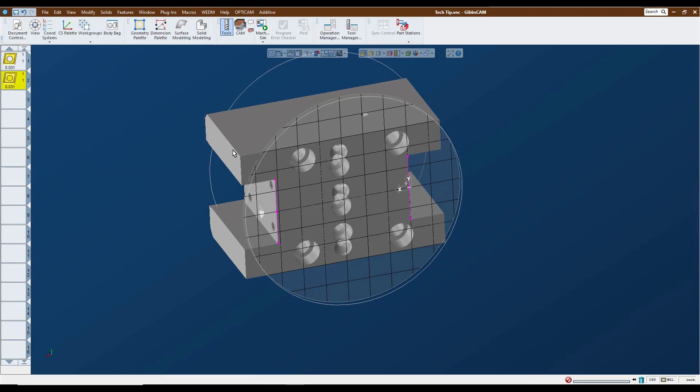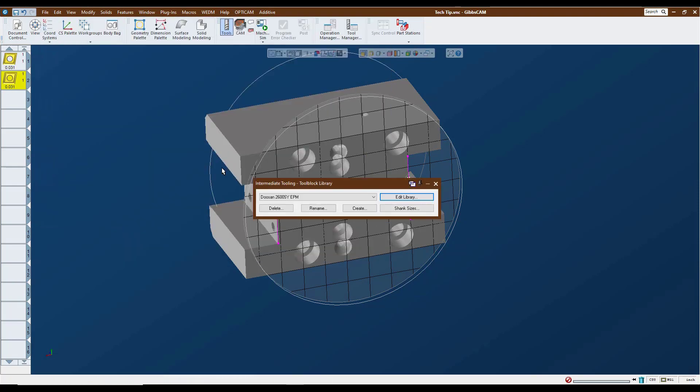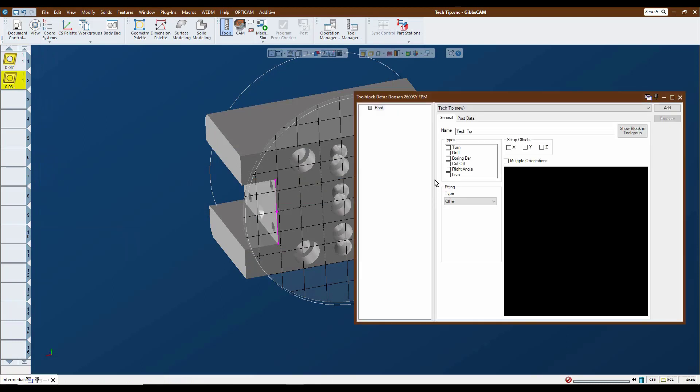So now that we have all of that information ready to go here, we can go to our intermediate tool block library. Making sure that we're on the right machine here, we can start assigning our tool block. So we see our new tool block populated and ready to go.